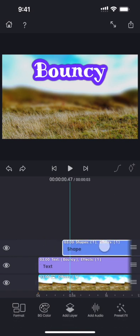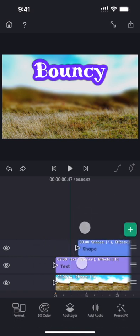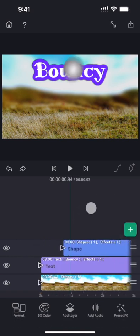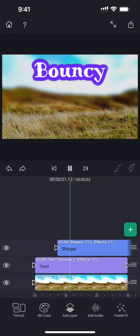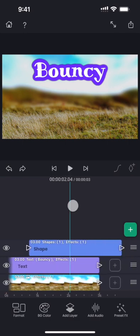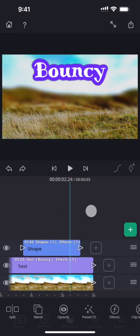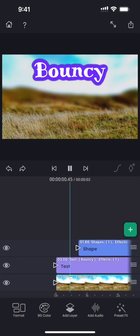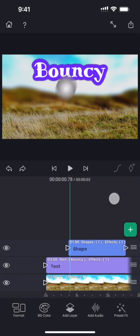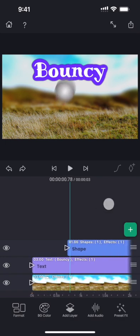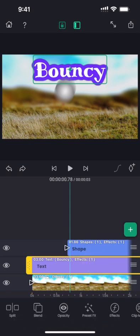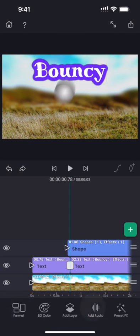This is looking good but let me add some delay before the ball appears. And now let me find out the exact time in the timeline where the ball hits the text, and that is where I am going to split the text segment.